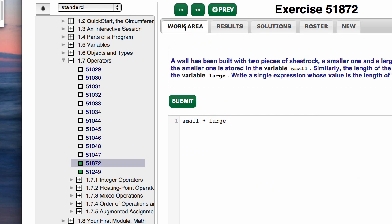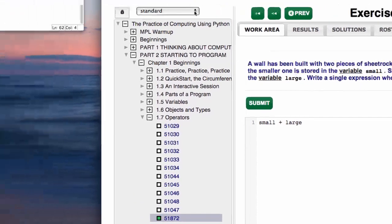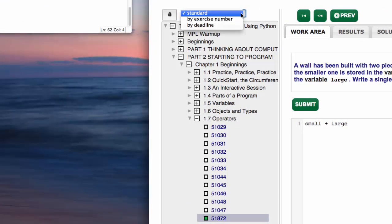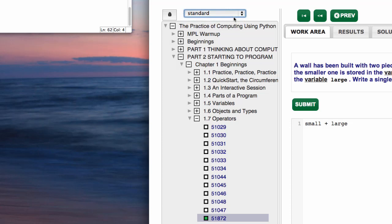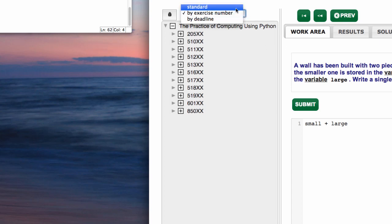There's a little bit of a look at how you can do this. By the way, you can look up exercises by exercise number as well as by the standard by the name.